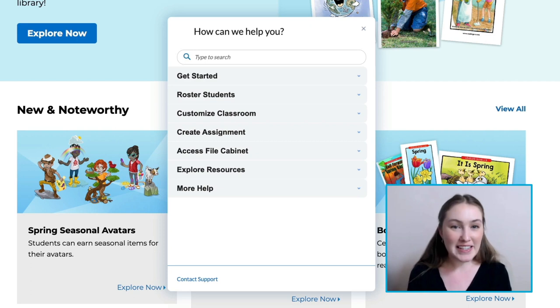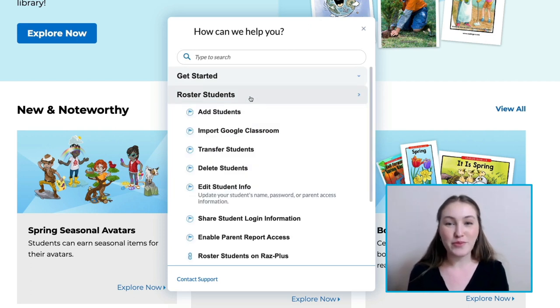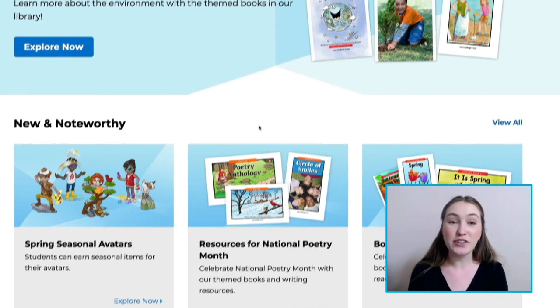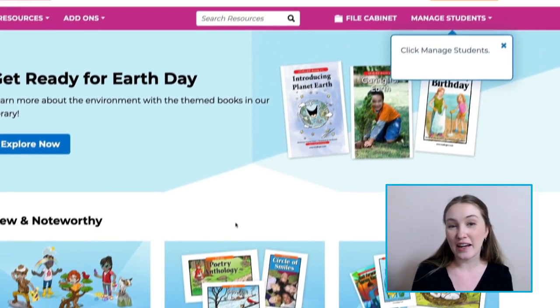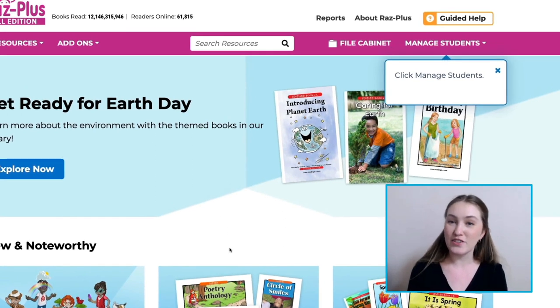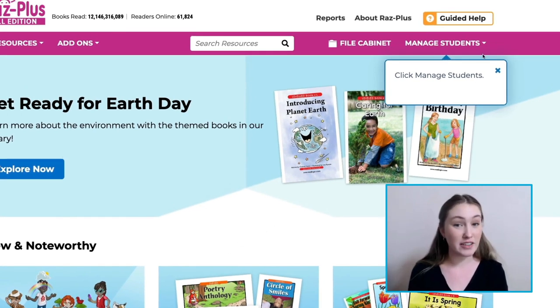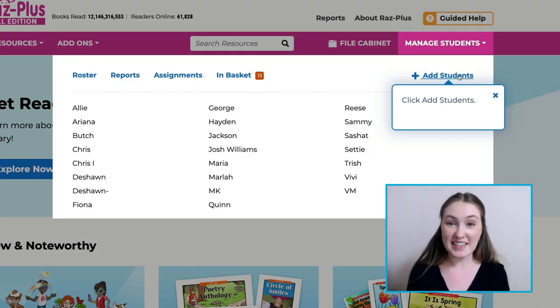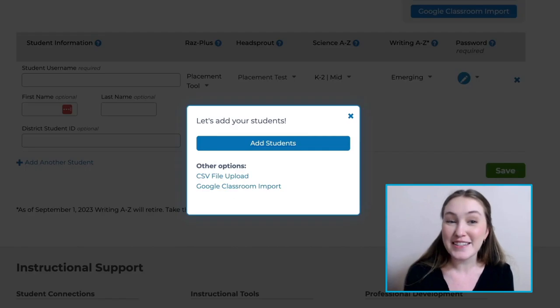Start by selecting Roster Students, followed by Add Students. You'll notice that the Guided Help feature is telling us to click on the Manage Students drop-down menu, so we'll follow its lead and then select Add Students.